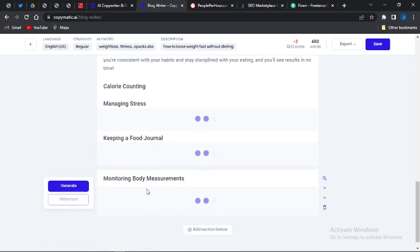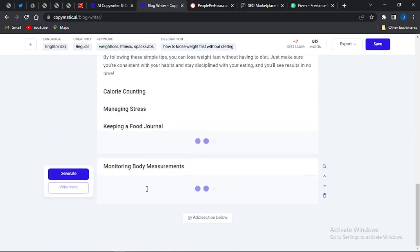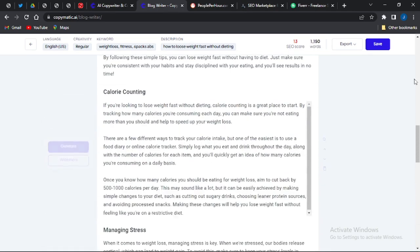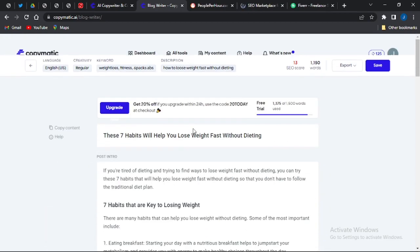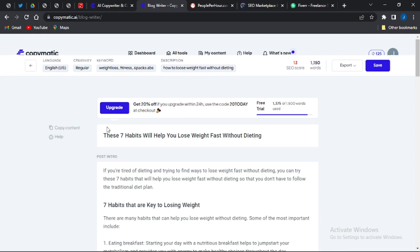As you can see, it's generating the paragraphs for me right here, and once this is done, my full article will be automatically shown. This is how the article looks, and you can see that it's generating more content. The total word count of this article is 1,150 words.